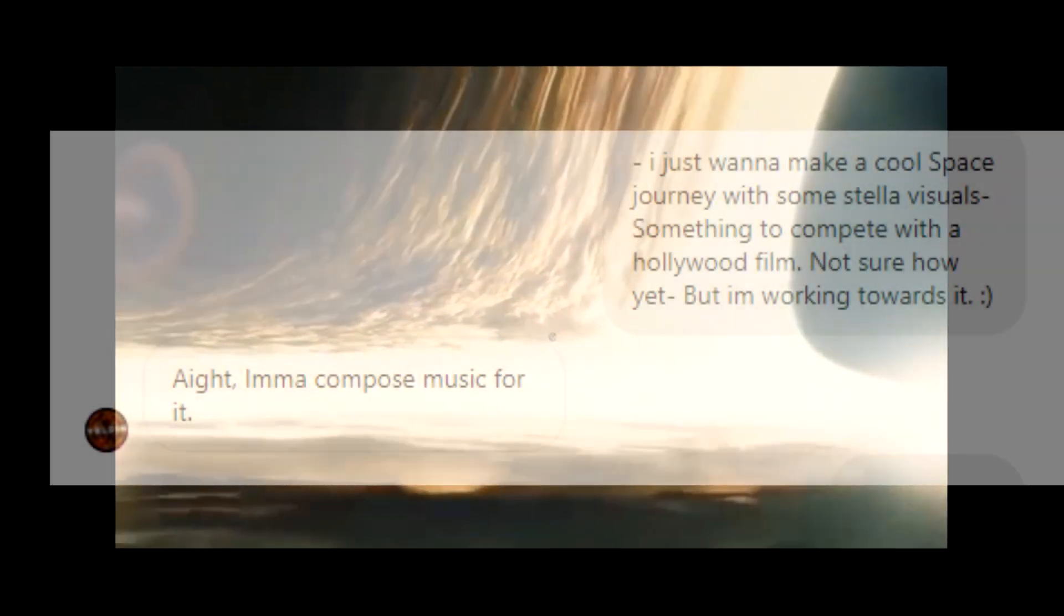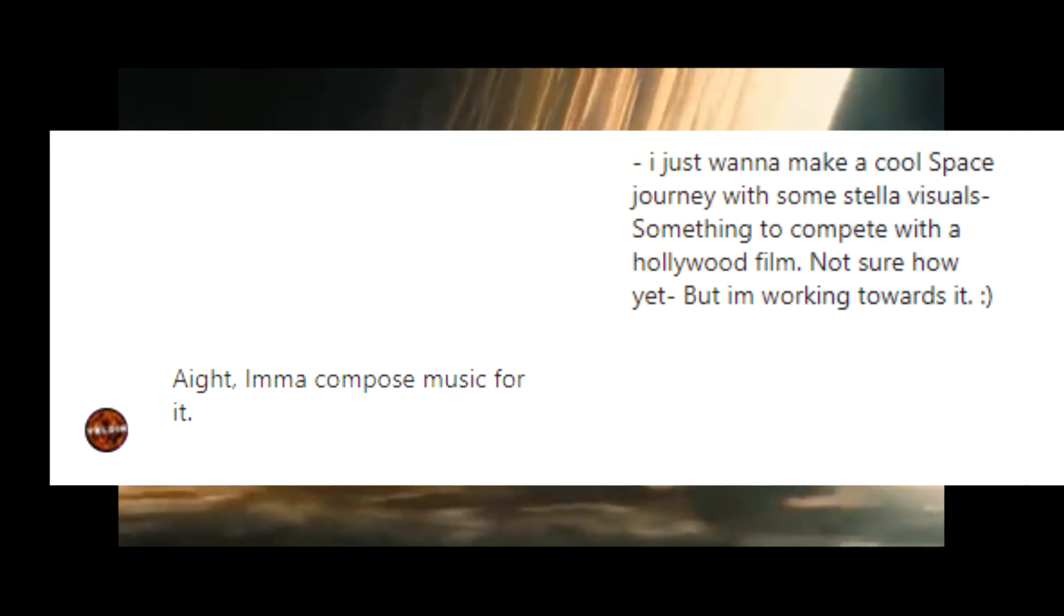And then, he offered to compose music for it. Like, wait, what? The idea alone to make a cinematic space journey as a one-man band is pure insanity. And here's this Brad just offering to make music for it. I said, sure, it can be a fun thing.